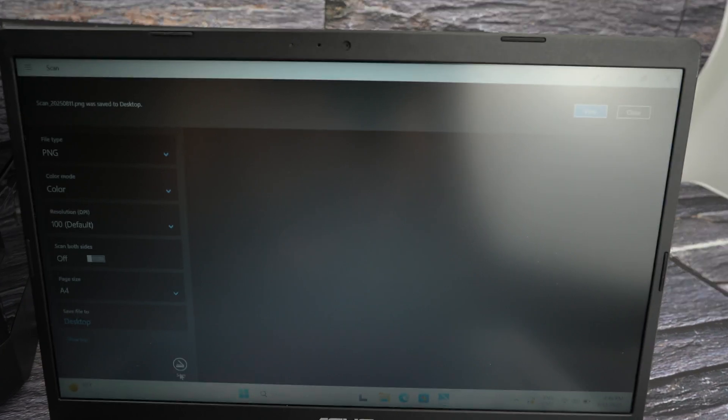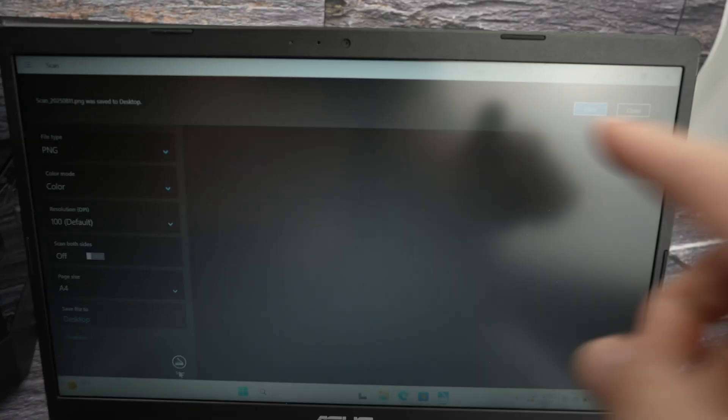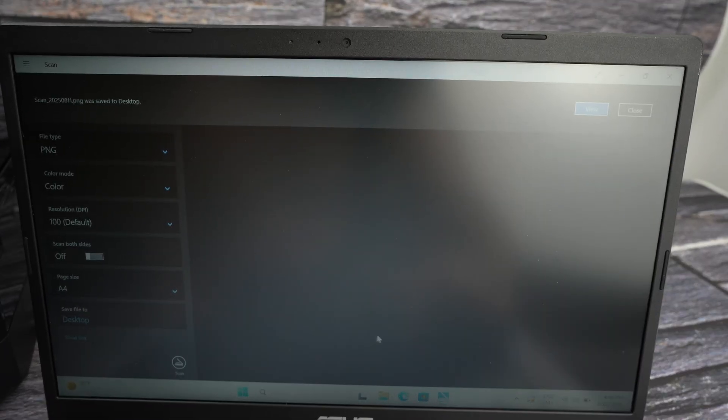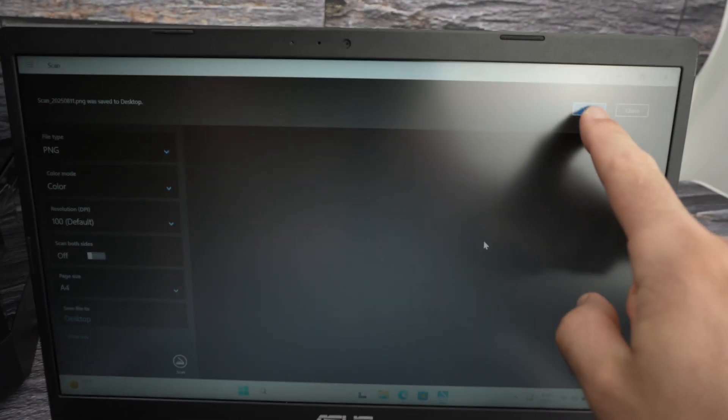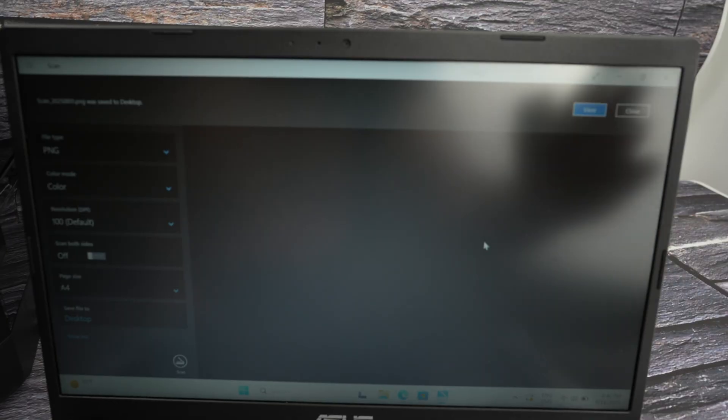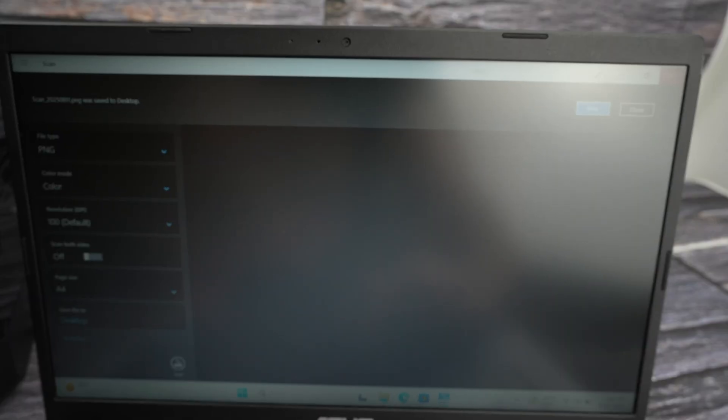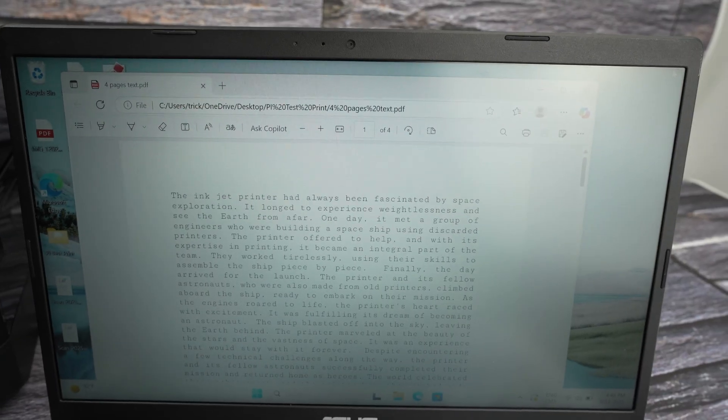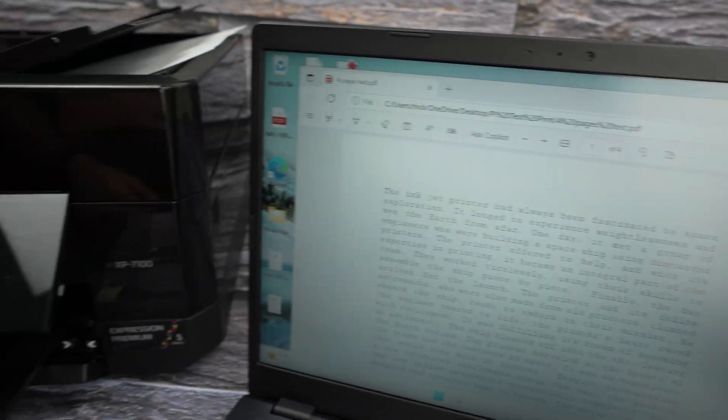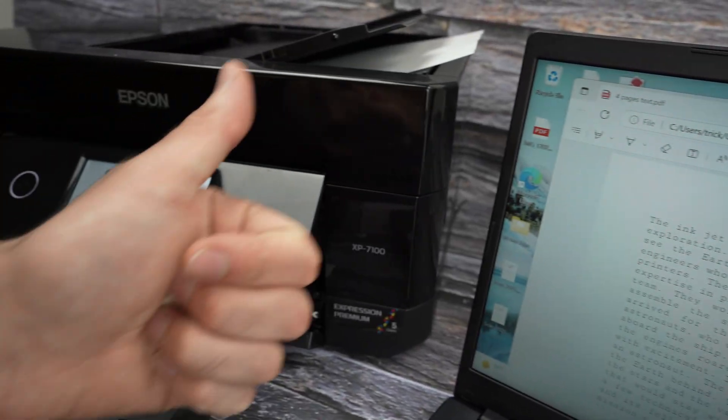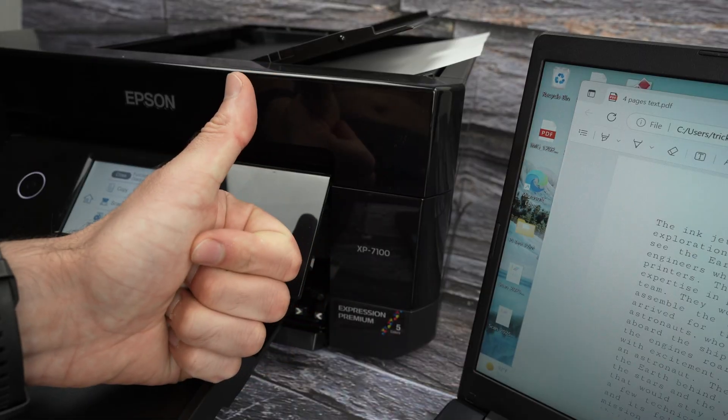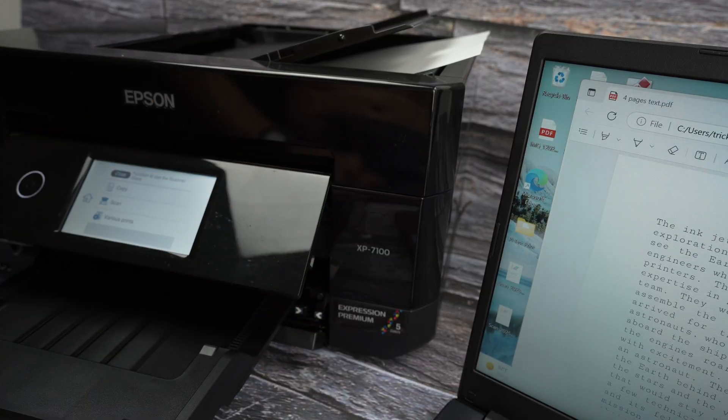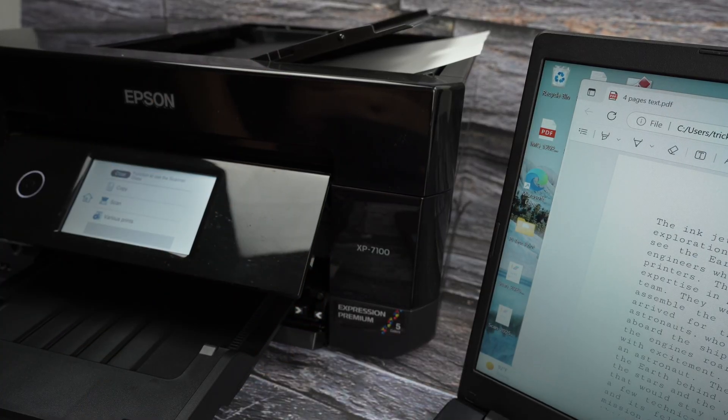And at the end, you're going to get a confirmation over here that the scan has been saved and you can press view, close or do whatever you want. Thanks for watching. If this was helpful, please leave a like, subscribe, comment, and I'll see you in the next video.